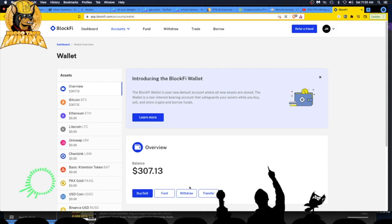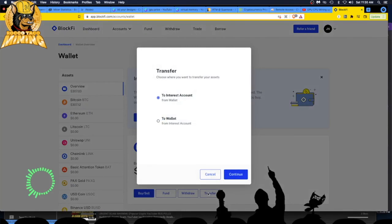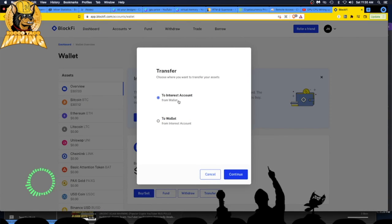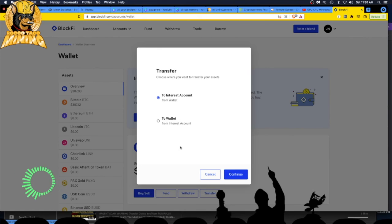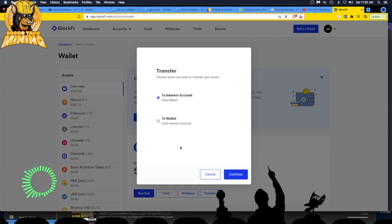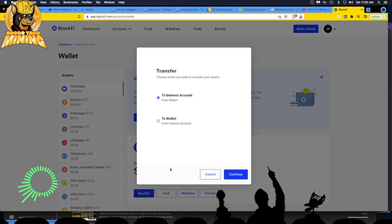I have to do a transfer. Choose where you want to transfer your assets. Pretty clean, pretty simple. I love simple, just keep it simple. Two little radio buttons: to my interest account from my wallet. Yes, I want to do that and I want to put that in there so I can start getting interest on that account.